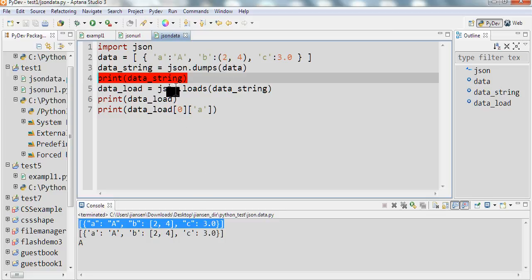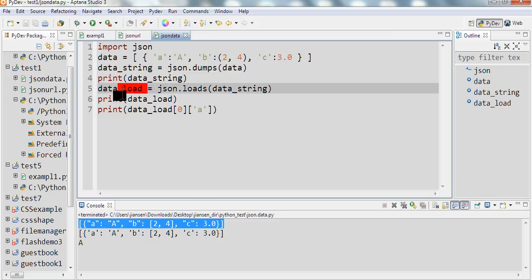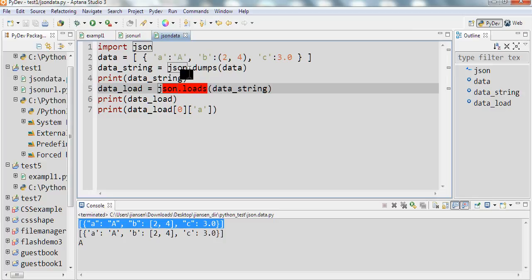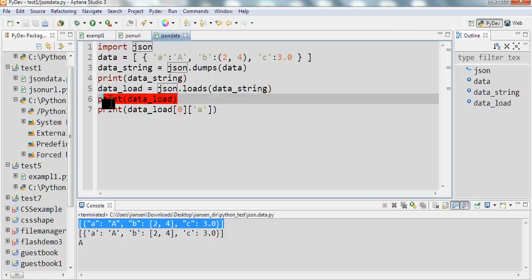I also can get this JSON data using json.loads. Load is data from dumps. Then I print this out. We can see here.